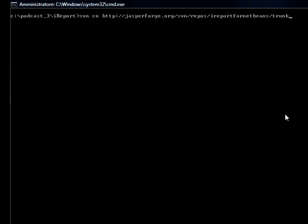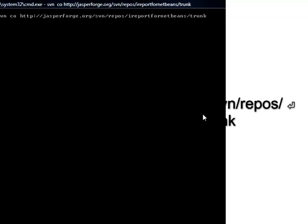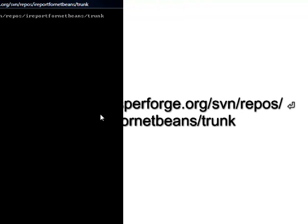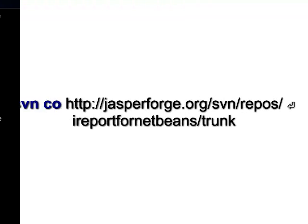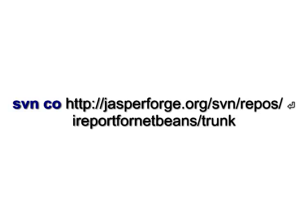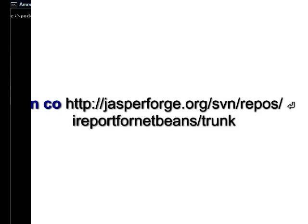In order to download the sources, just type in a shell or a command prompt, svn checkout http://jasperforge.org/svn/repos/ireport4netbeans/trunk